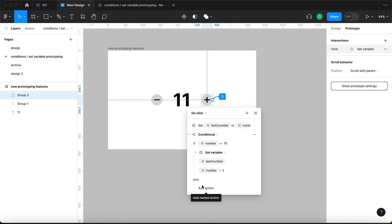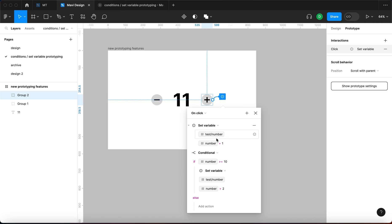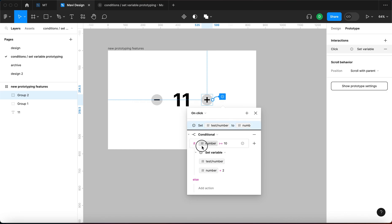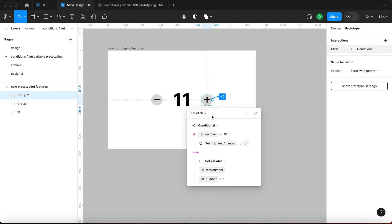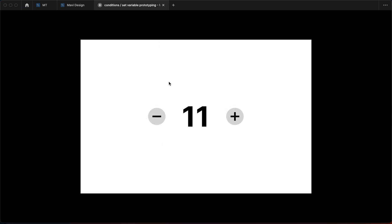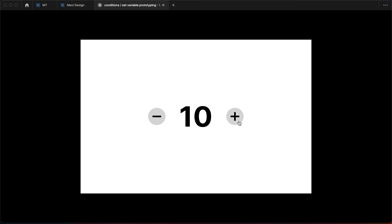Otherwise, we already defined the interaction where we increase it by 1 — setting the variable to itself plus 1. Let me collapse that and drag it into the else section. So there are two things that can happen: if the variable is bigger than or equal to 10 we increase by 2, and if it's smaller than 10 we increase by 1. Let's reset the prototype, decrease to about 2, and test: I'm adding 1 each click, but when I get to 10 and click again it jumps to 12, 14, 16, and so on.